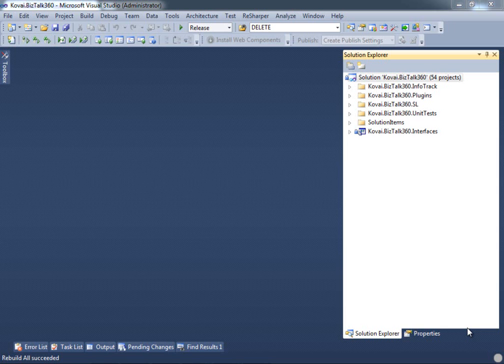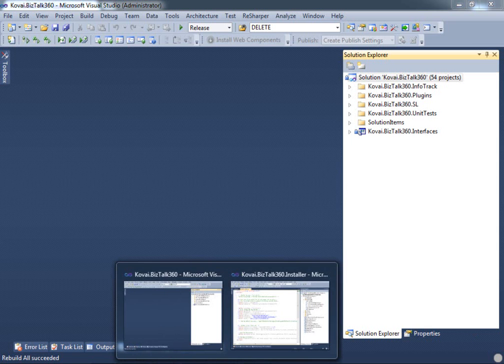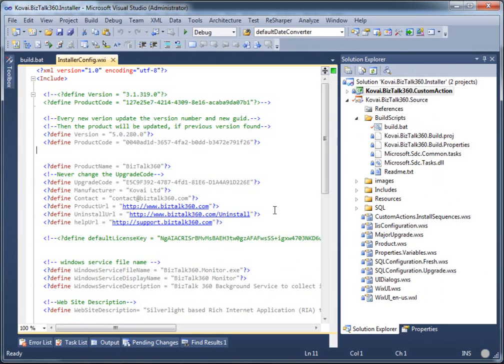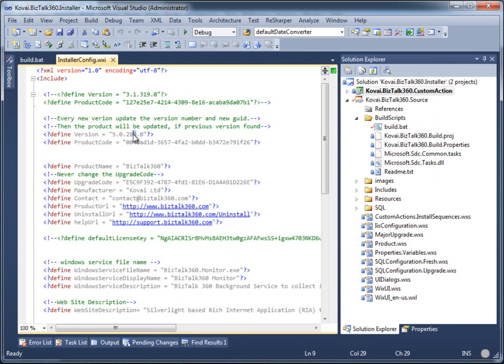To build an MSI file, the first thing we need to do is use our separate installer project. In the installer project we have a couple of global properties. The first property is the version number, so we're going to update it to 5.82. We basically use a Julian date of the year for the version number.